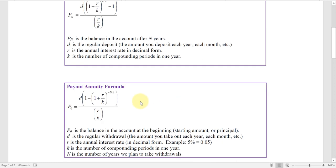The payout annuity: there is already a current balance — that's what P0 is — and it's not zero. D now represents withdrawals from the account. You're still calculating interest on the current balance as those regular withdrawals are made. A withdrawal is made, then interest is earned on the current balance, another withdrawal is made, and interest is earned on the remaining balance. The R, K, and N values all represent the same thing as in the first formula.